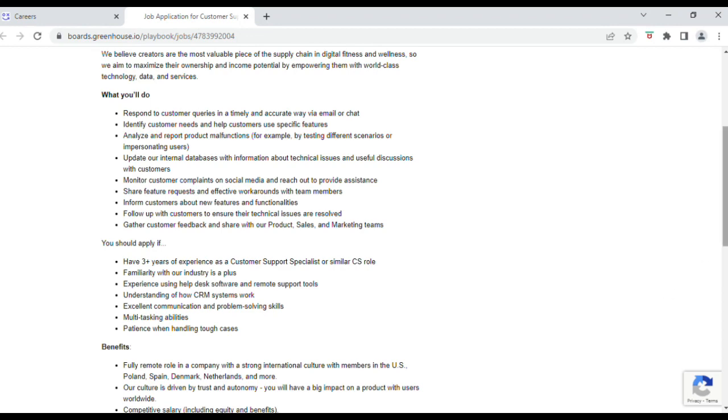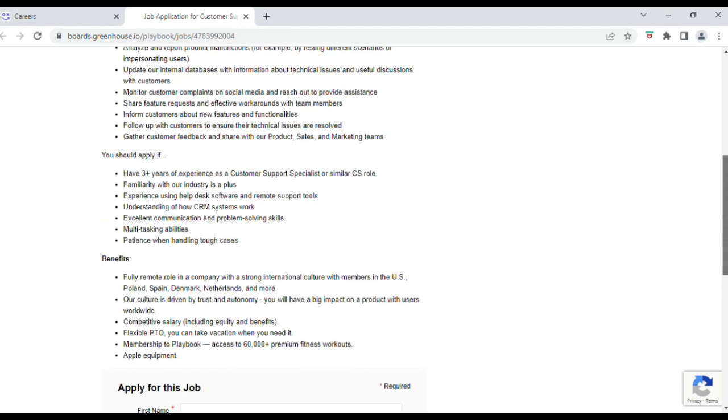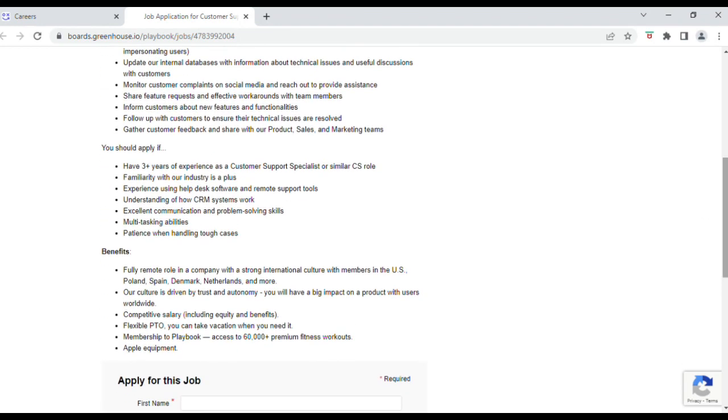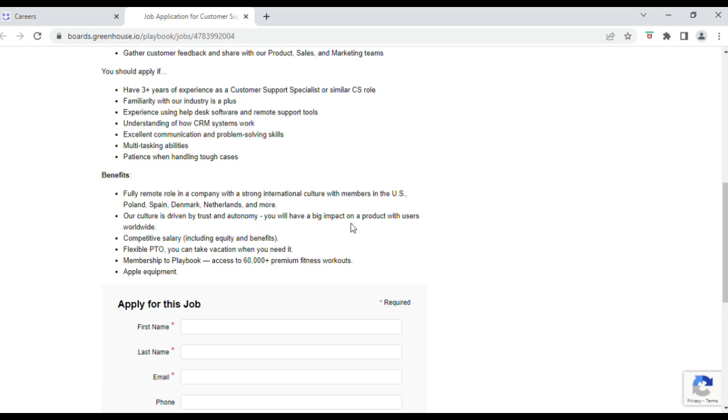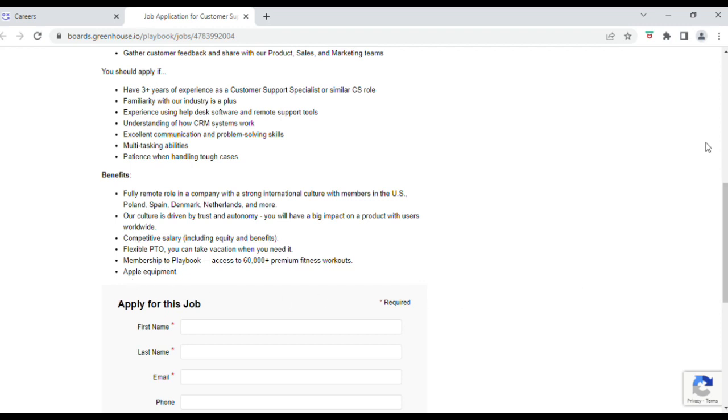All right, so let's look more into the benefits for this position. Again, fully remote and this is worldwide in a company with a strong international culture with members in the U.S., Poland, Spain, Denmark, Netherlands, and much more. They state that the company has a culture driven by trust. You'll have a big impact on a product with users worldwide, have a competitive salary with excellent benefits, flexible PTO, and you can have vacation when you need it. Also, you'll get membership to Playbook and access to 60,000 premium fitness workouts. Apple equipment is provided for this role.